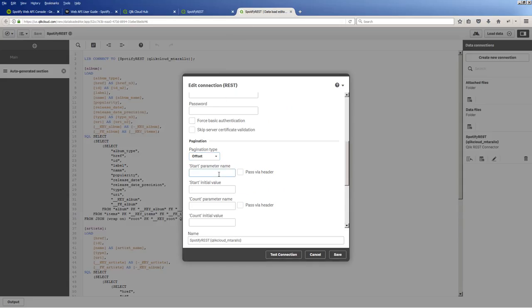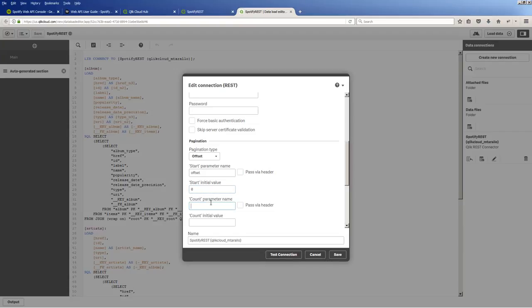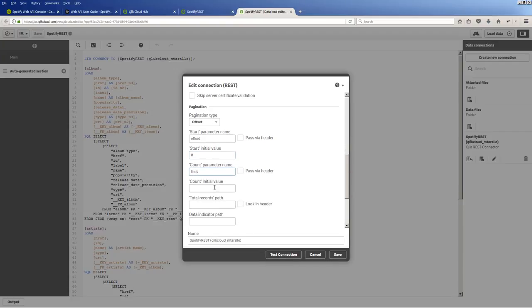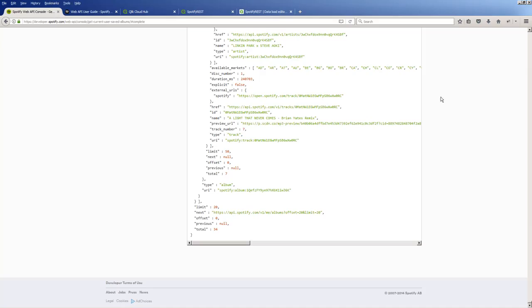Okay, so the start parameter here is going to be offset. And the initial value is going to be zero. The count parameter is basically the limit. So we're going to set a limit of 10, and the count here is 10. So it's going to pull those 10 records back at a time. And then the total records path is actually how you traverse that node structure. The first part of it being root, and then a forward slash, and the next one being total. And you might say, well, where are you getting that total value from? And once again, if we go back to that response, you can see there's the total. That's part, the next value right after this complete structure called root.